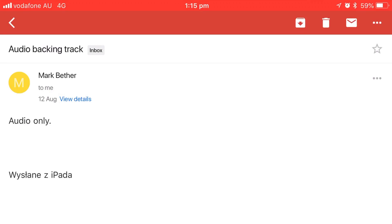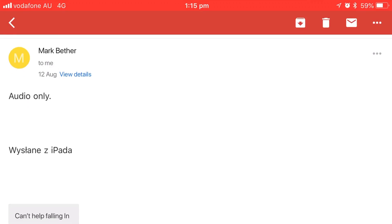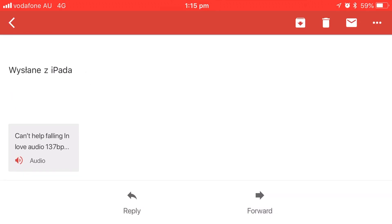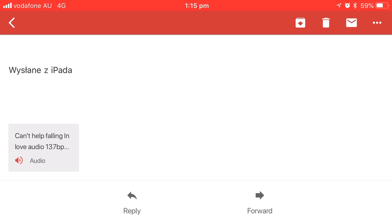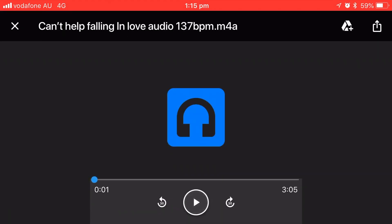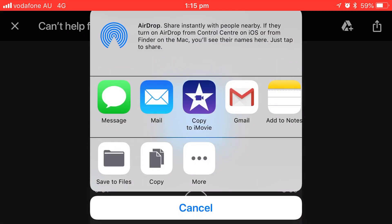Here I am in my Gmail app, but you can do this from the regular mail app or pretty much anywhere else that allows you to view an attachment. I have an attachment here which is an audio file of Can't Help Falling in Love — an instrumental that I'm going to add a vocal track to. This was sent to me by my friend Mark Beether, an amazing bass player and musician out of Poland. I'll tap on that and it opens up and starts playing, which isn't exactly what we want. So let's tap the Share button in the top right to bring up our send options.